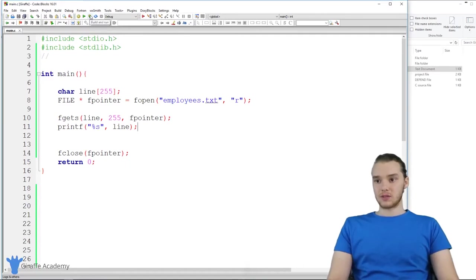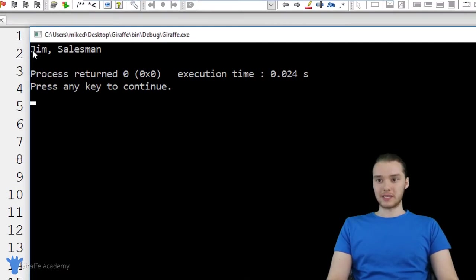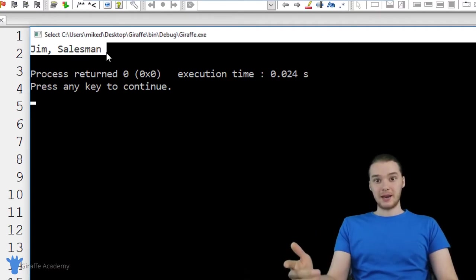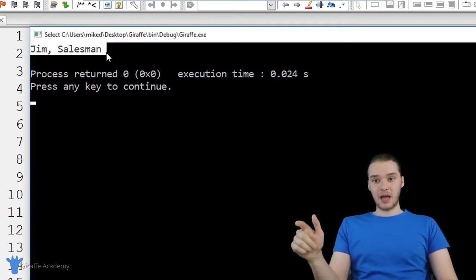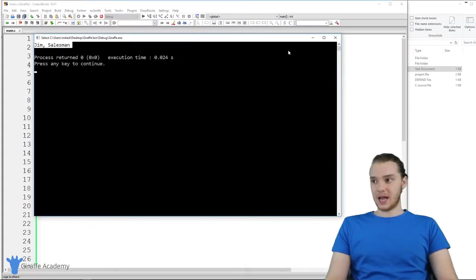Let's run this program. You'll see over here, we're printing out Jim salesman. If you don't remember, that was the first line inside of that employees.txt.